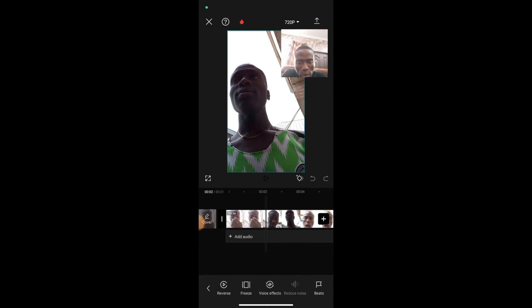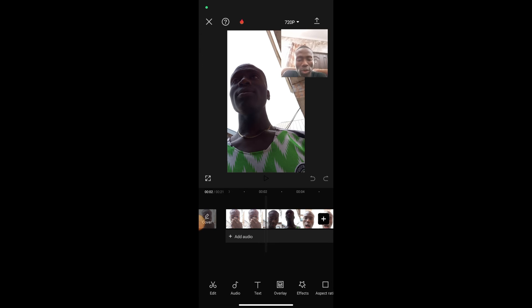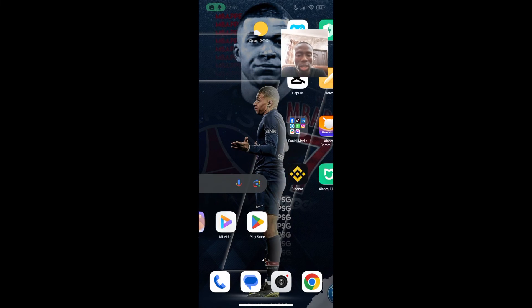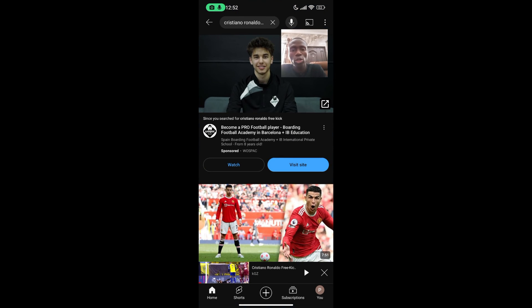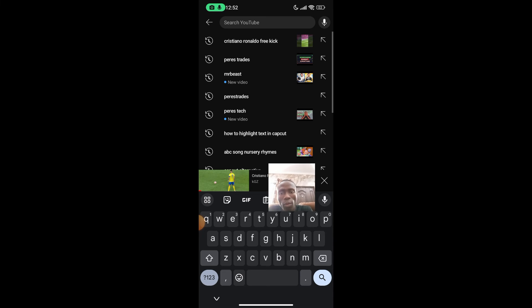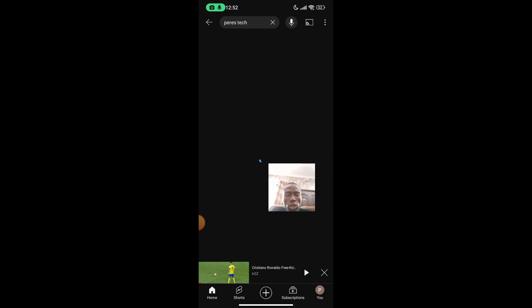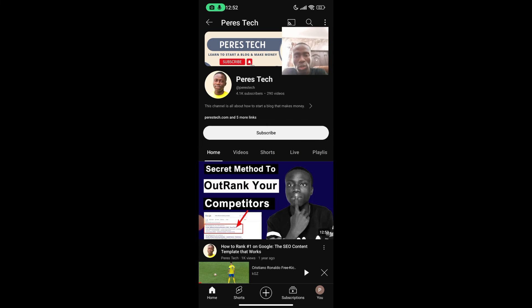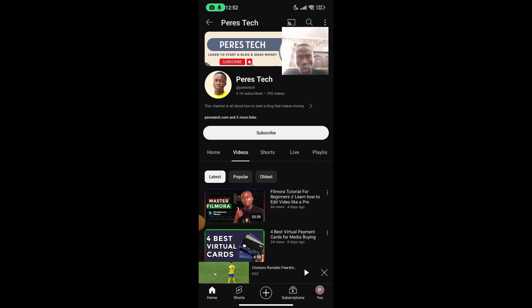Scroll until you see where it says Reduce Noise. Simply enable that and click OK, and it will start removing the background noise for you. There are further tools you can also use to enhance your audio if after removing the background noise your audio is still not great. I'll point you to a YouTube video I created that can help you do better editing on CapCut.